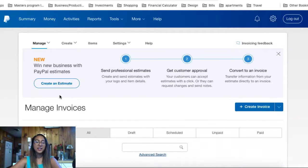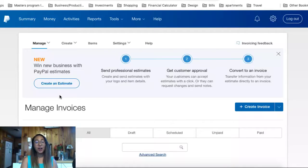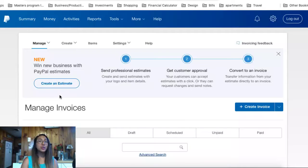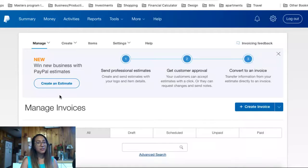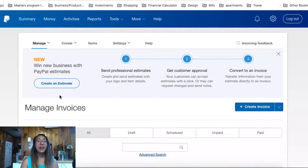I do want to reference — in case you have not already set up your business bank account — you want to make sure you watch the video on how to make a business bank account. That's a really great video for you to watch after this one.